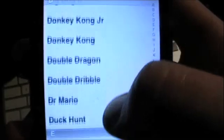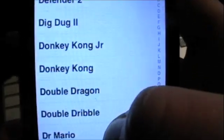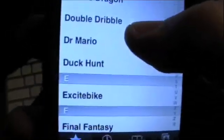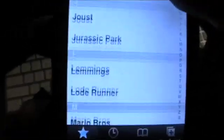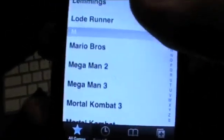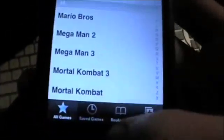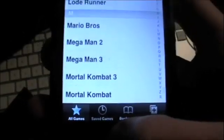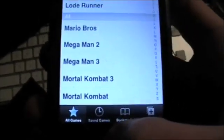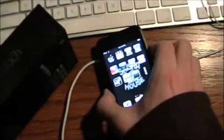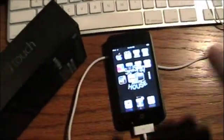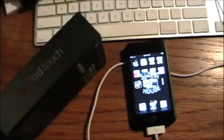You should get Donkey Kong, Duck Hunt, all kinds of different stuff. This has been a quick and easy video on how to download old-school Nintendo games on your iPod Touch.